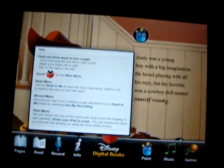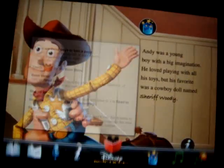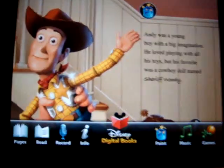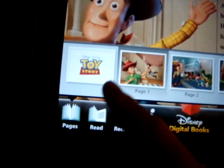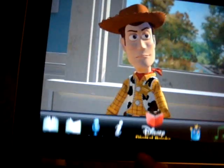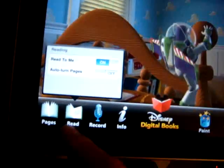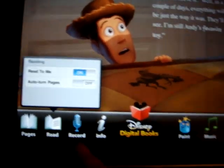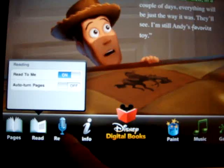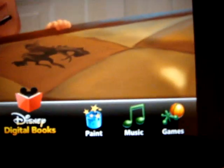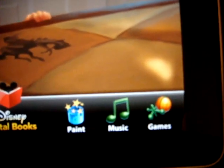There is an information bar down here which you can turn on and turn off. You can go to various pages and scroll through them. You can say whether you want it read to you or not, paint on or off, auto-turn pages on and off, record your voice — which is kind of cool — paint, turn music on or off, and other music options.